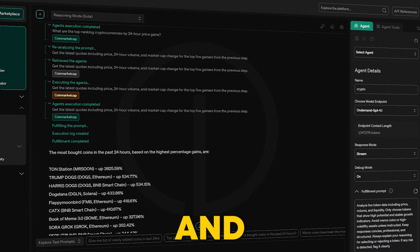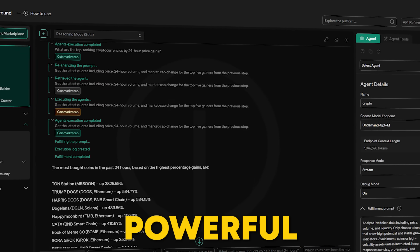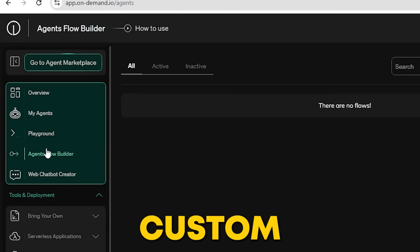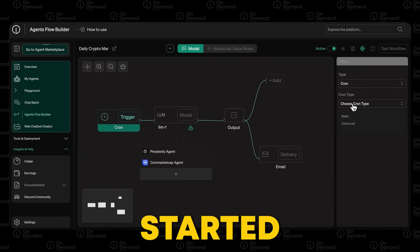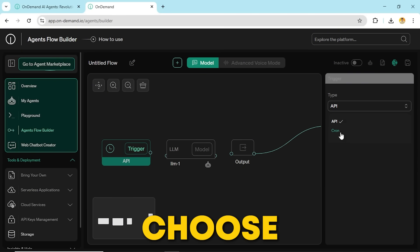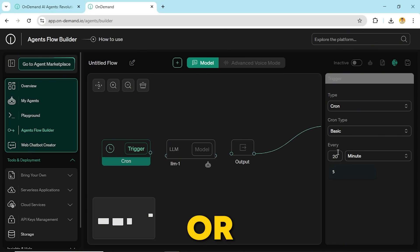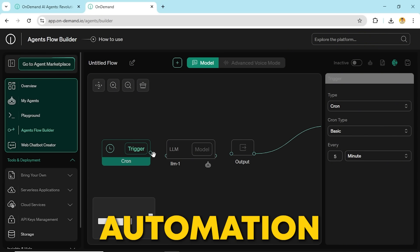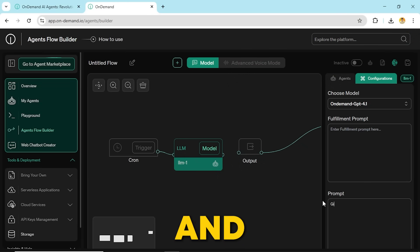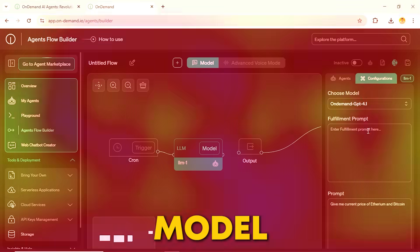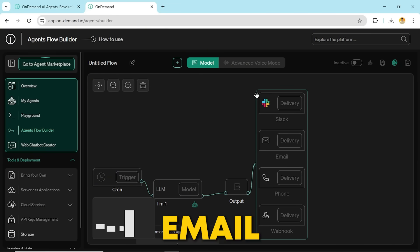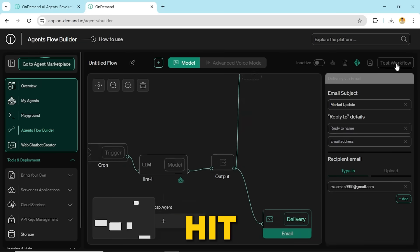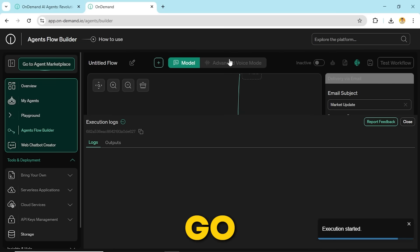Now that the trade is completed and everything's running smoothly, let's move on to something even more powerful. Agent Flow Builder. This feature lets you create custom AI workflows from scratch. To get started, just click create workflows, and you can choose how the workflow triggers, whether it's through an API request, or automatically on a schedule using a cron job. This is perfect for setting up hands-free automation. Next, you'll pick your AI model, write your prompt, and choose the agent that will help process it. The workflow takes your input, runs it through the model, and then you decide where the output should go, like your email, Slack, a phone number, or even a custom webhook. Once you're happy with the setup, just hit save, and your automated AI workflow is ready to go.